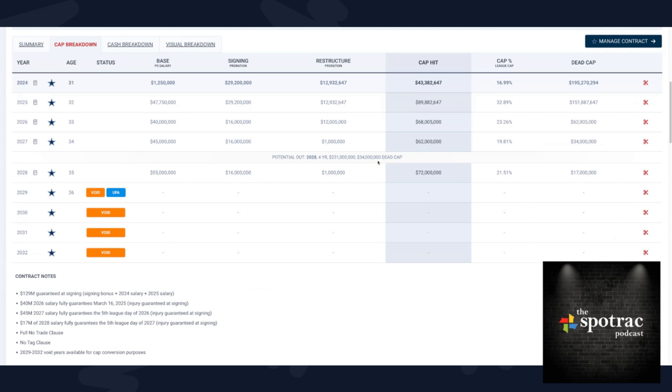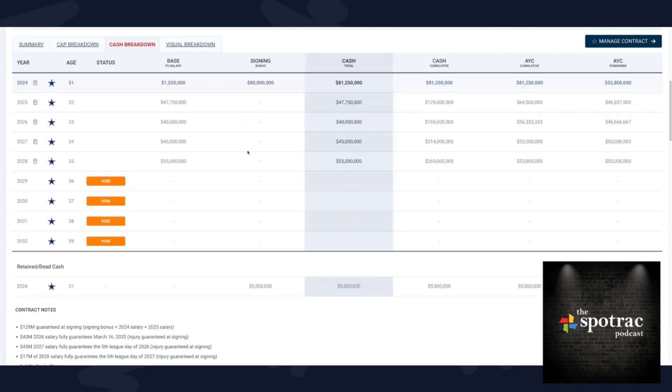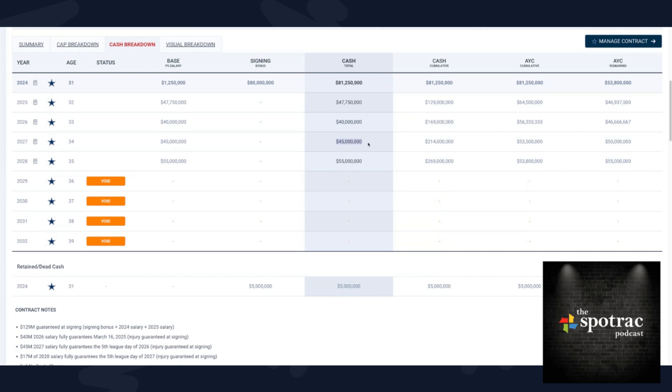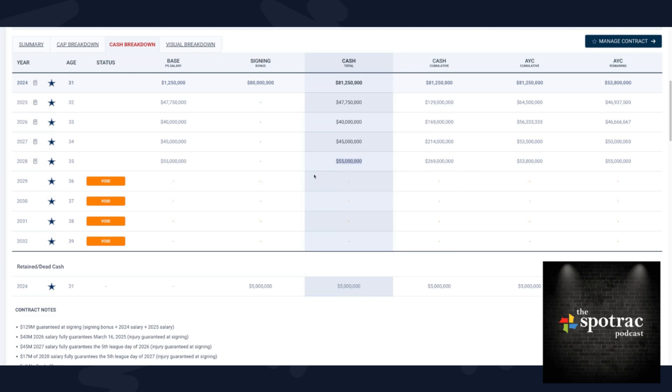Even before we get through the second contract, we're already talking about the third because that's how this stuff works. There's always a line of demarcation, and for Dak, after 2027, is easily that line. Again, with the guarantees, up front, it's all of 2024, including that $5 million bonus here, all of 2025 locked in right now. This $40 million salary locks in next March 16th, one year early. This $45 million salary locks in the fifth league day of March 2026. And $17 million in 2028 locks in March of 2027. So every single salary on this contract has an early vesting trigger, including a portion of 2028.